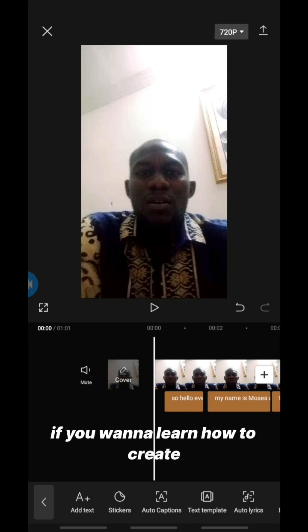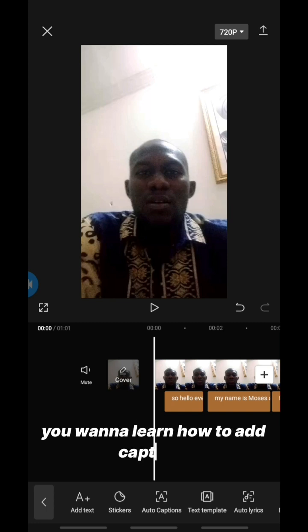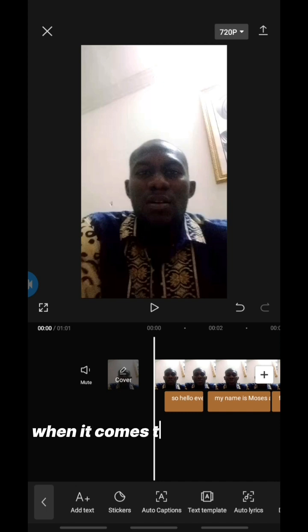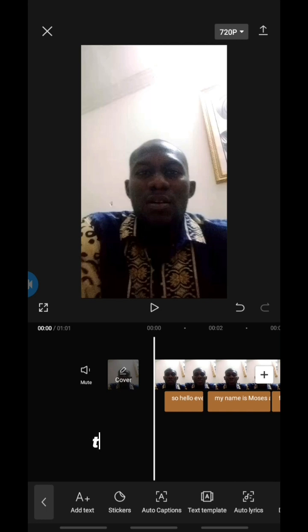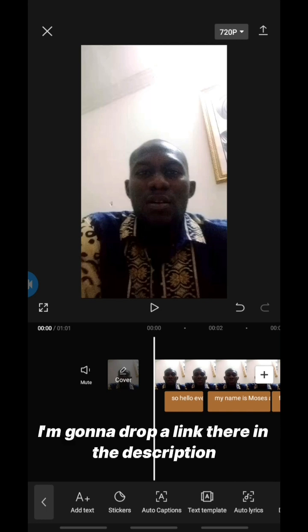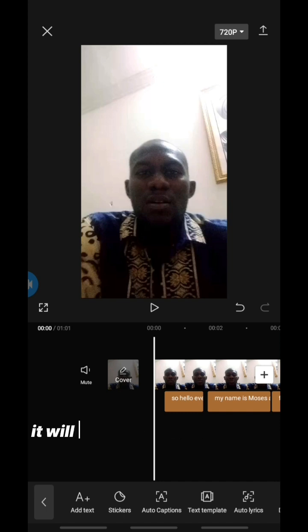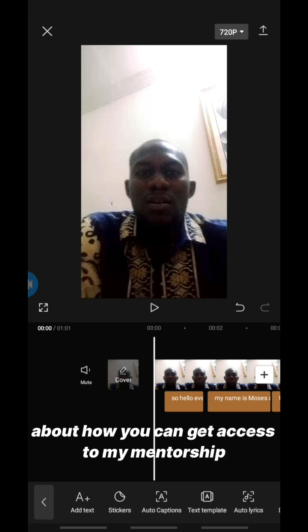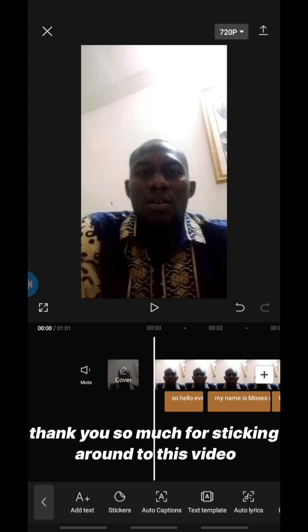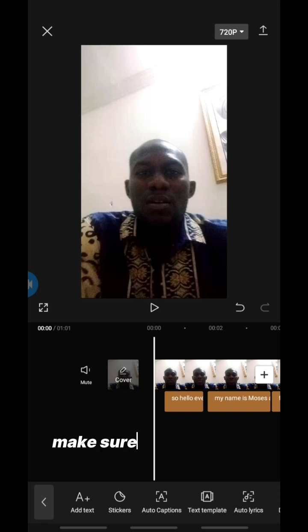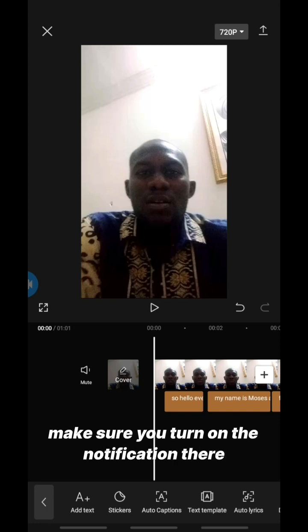If you want to learn how to create professional videos, add captions, and do different things when it comes to creating and editing videos with your smartphone, go to the link in the description. Click on that link to learn more and get access to my mentorship on video editing with your smartphone. Thank you for sticking around — see you in my next video!